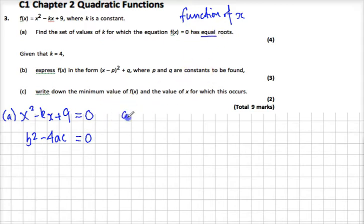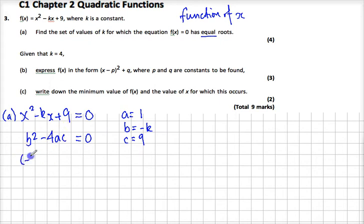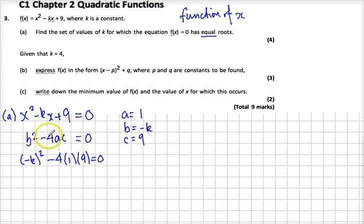If we write down our a, b, and c: a is 1, b is minus k — be careful of that — and c is 9. So to work out the discriminant, I need to do minus k squared minus 4 lots of 1 lots of 9, and that's equal to 0. Some of you are forgetting to write this expression equals 0.